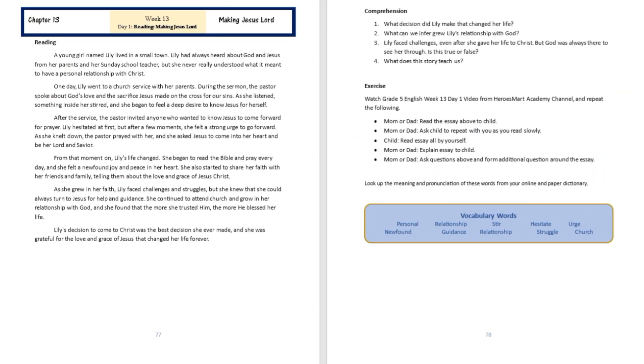All right, I believe you got a chance to follow along with us as we read today's text to you. So we're going to go right now to questions and answers.